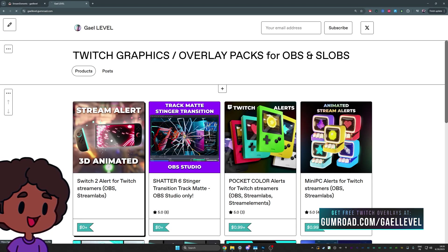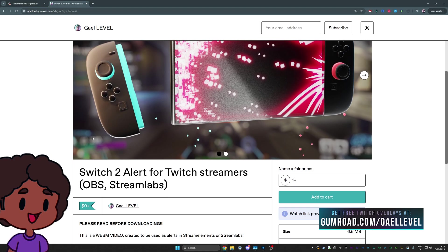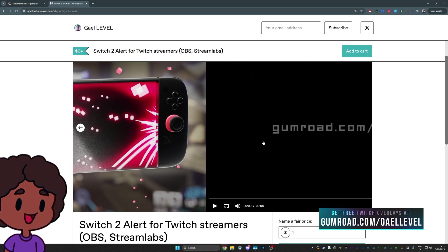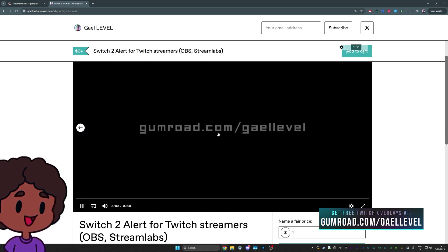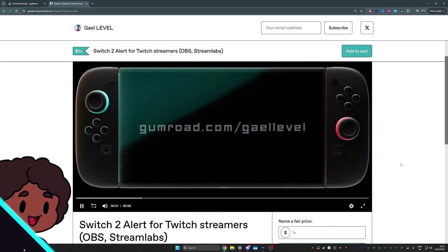And I'm making it available to you for free. You can already find it right here at gumroad.com/gaelevel. And in this video, I'm going to show you how to quickly set it up with StreamElements or Streamlabs.